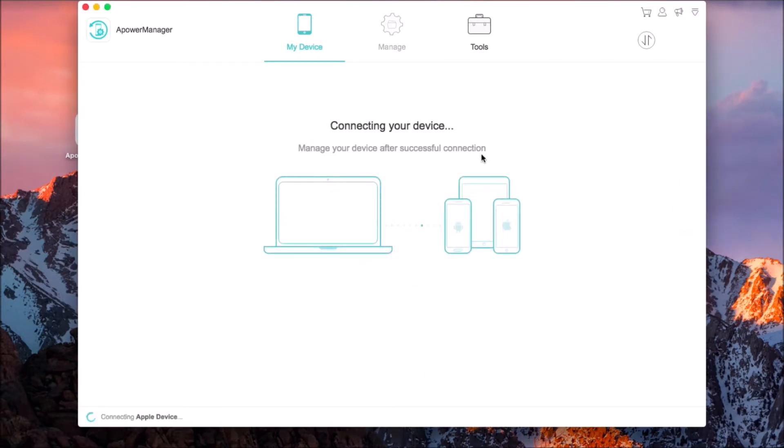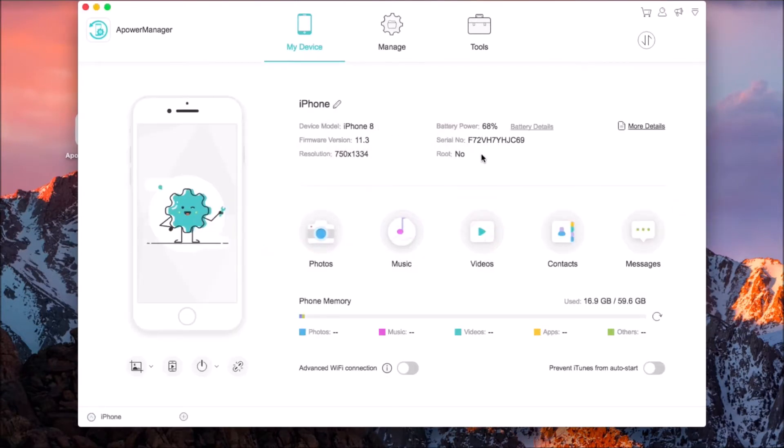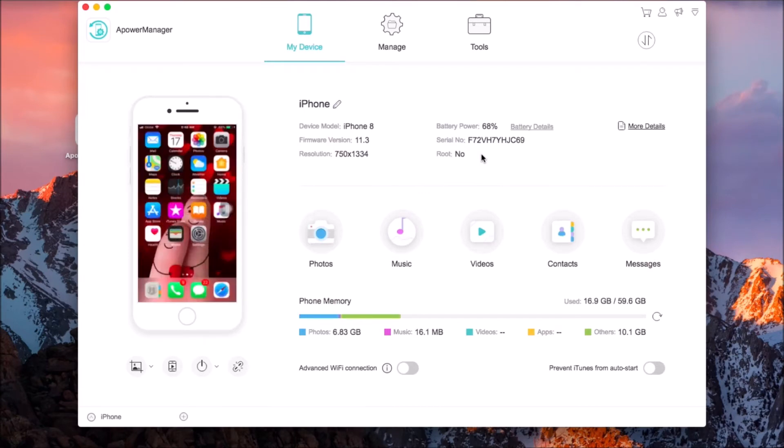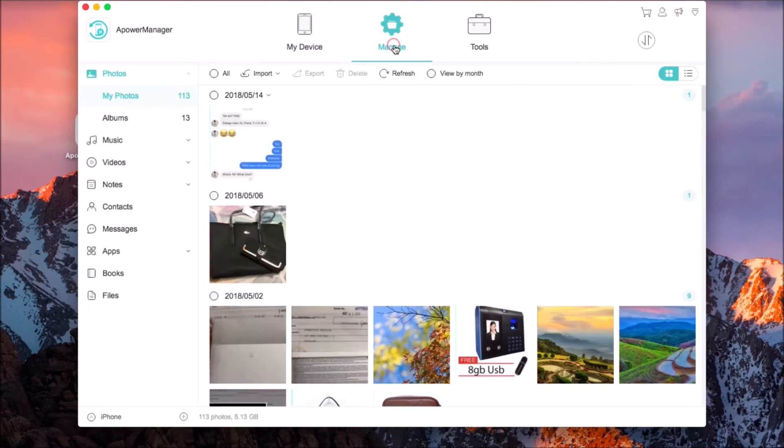Once installed, connect your device with a lightning cable and then click on videos or go to the manage tab and choose videos from the side menu.